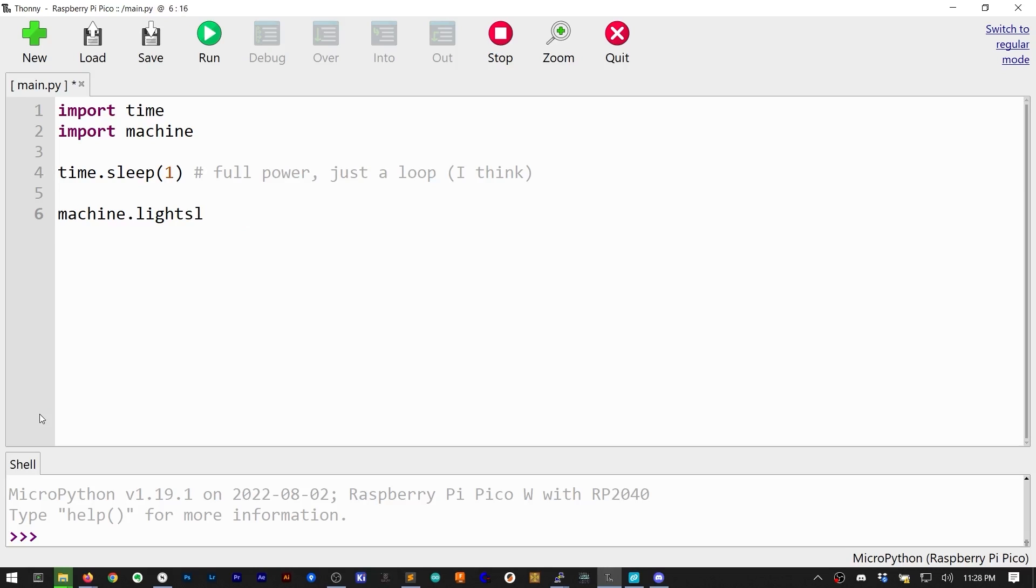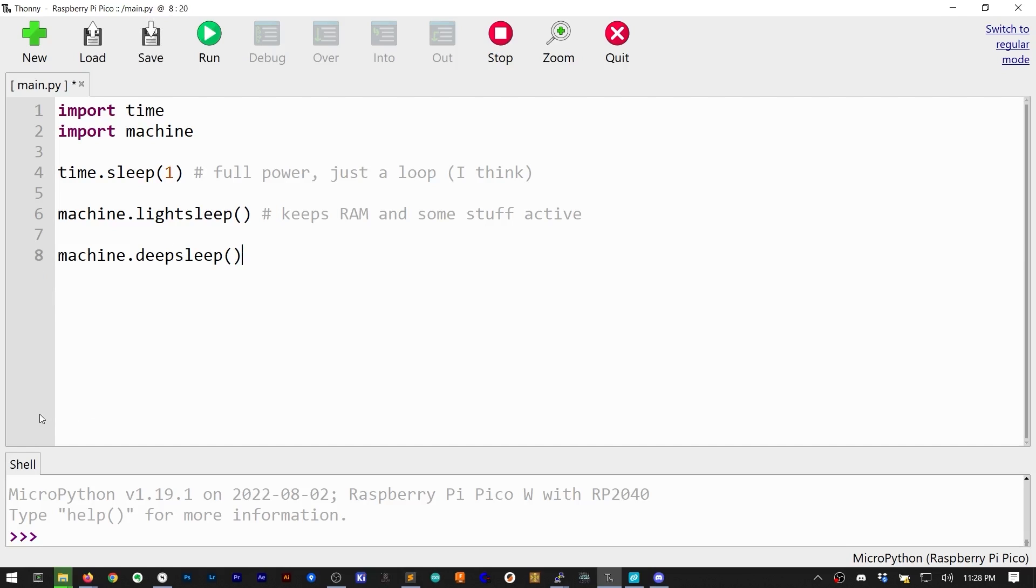Second is light sleep, which will retain the contents of RAM, and then the program continues execution when it wakes up. Last is deep sleep, which causes the RAM contents to be lost, and the processor restarts when it resumes.